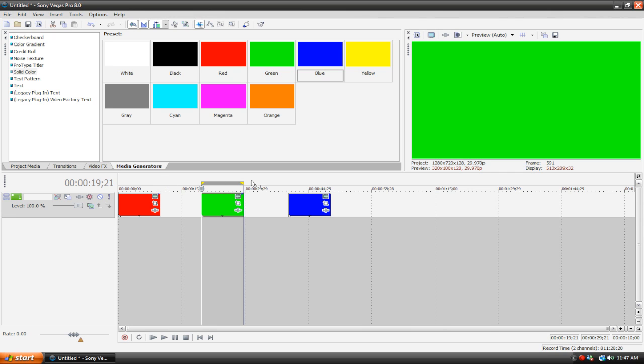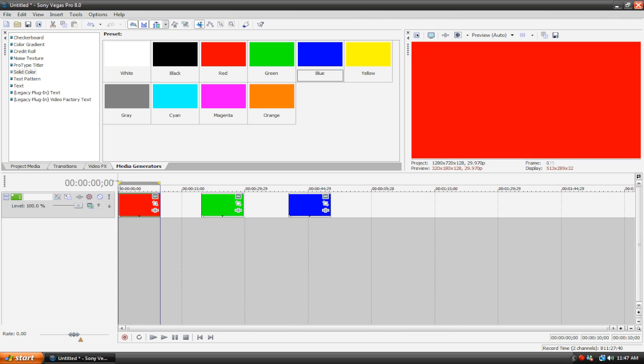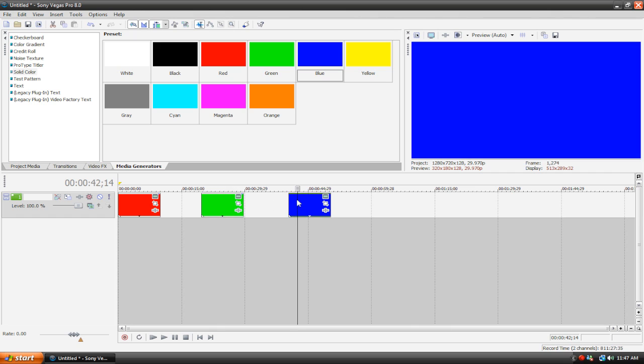So you only have to configure the settings once and it will render each clip separately in one sitting. So let me show you how to do this. So what you're going to do is, we've got three clips here.